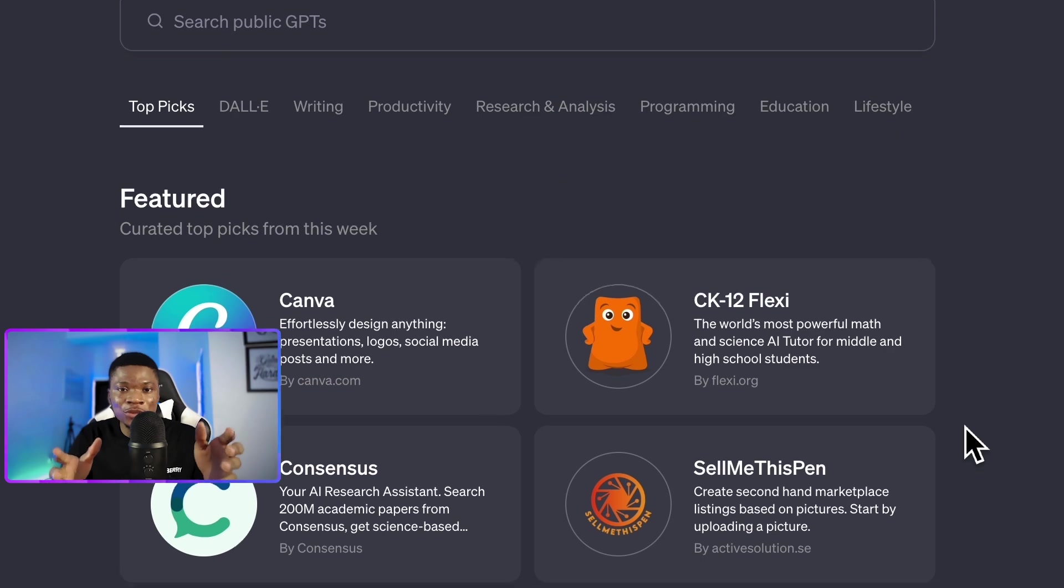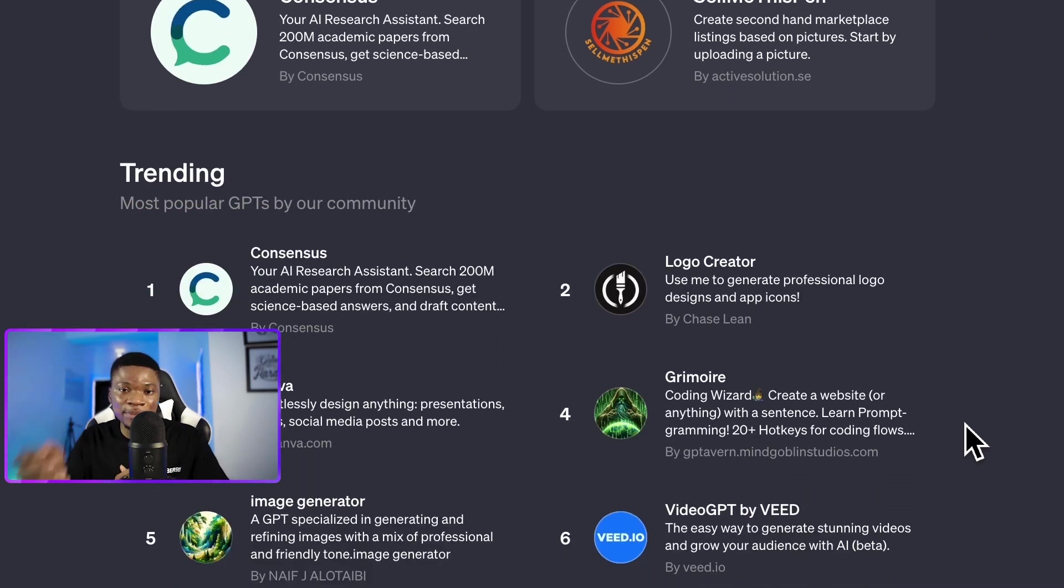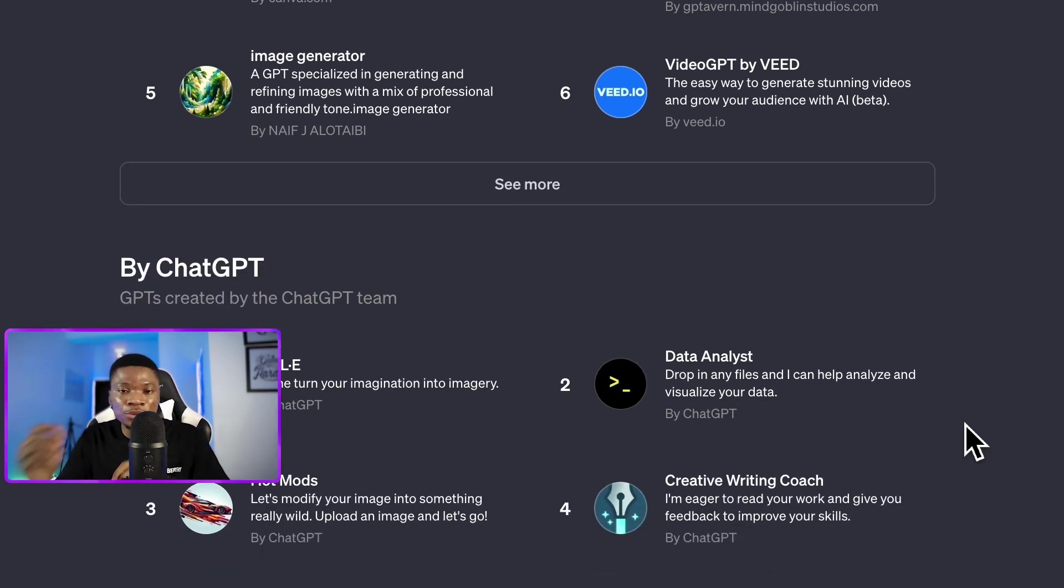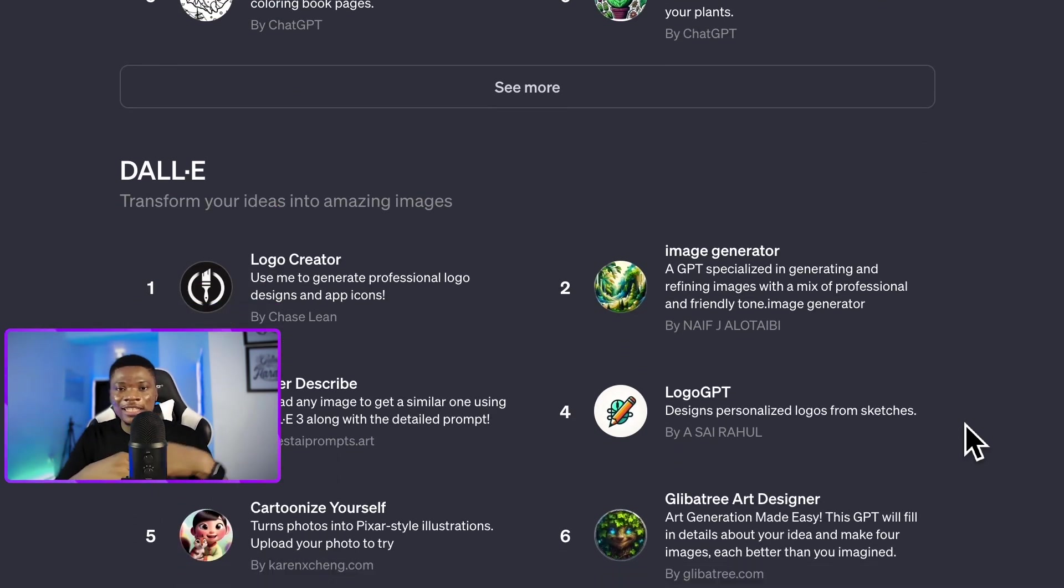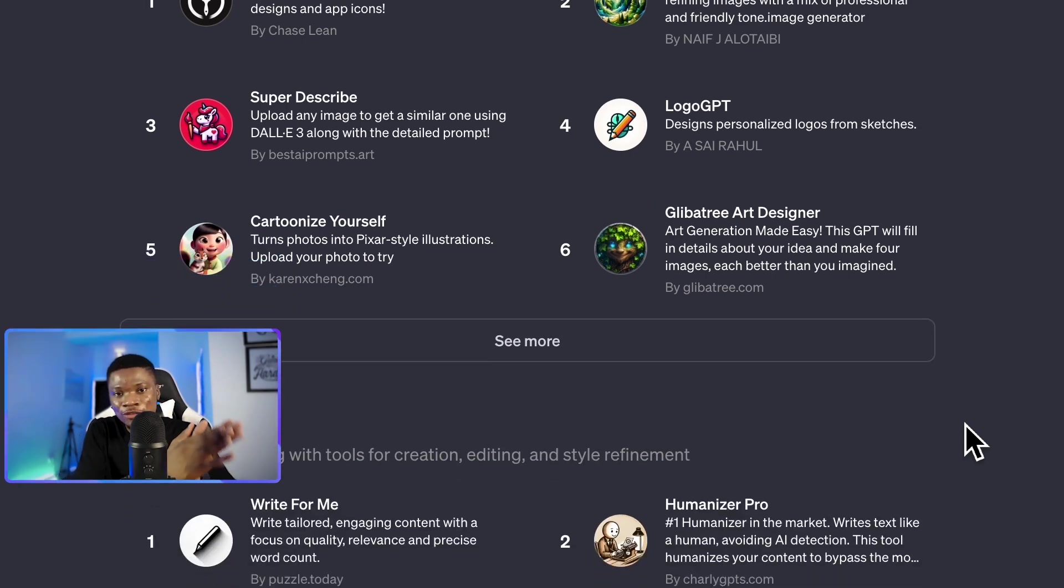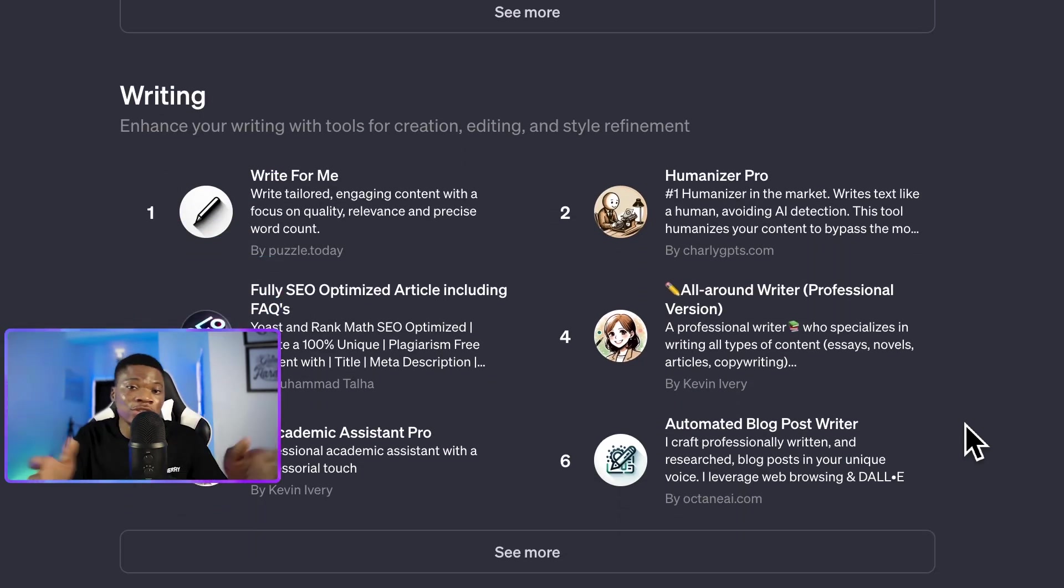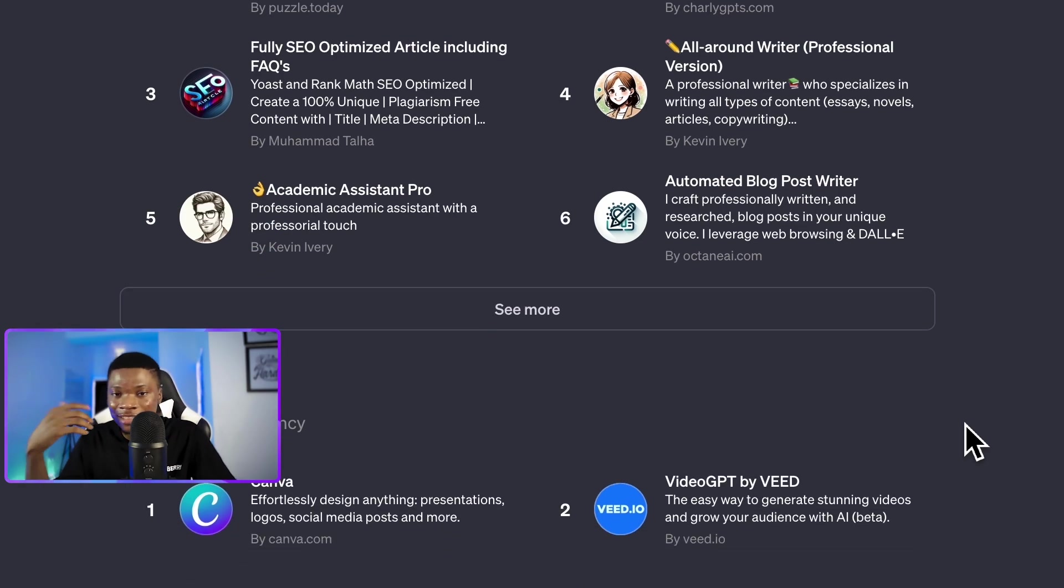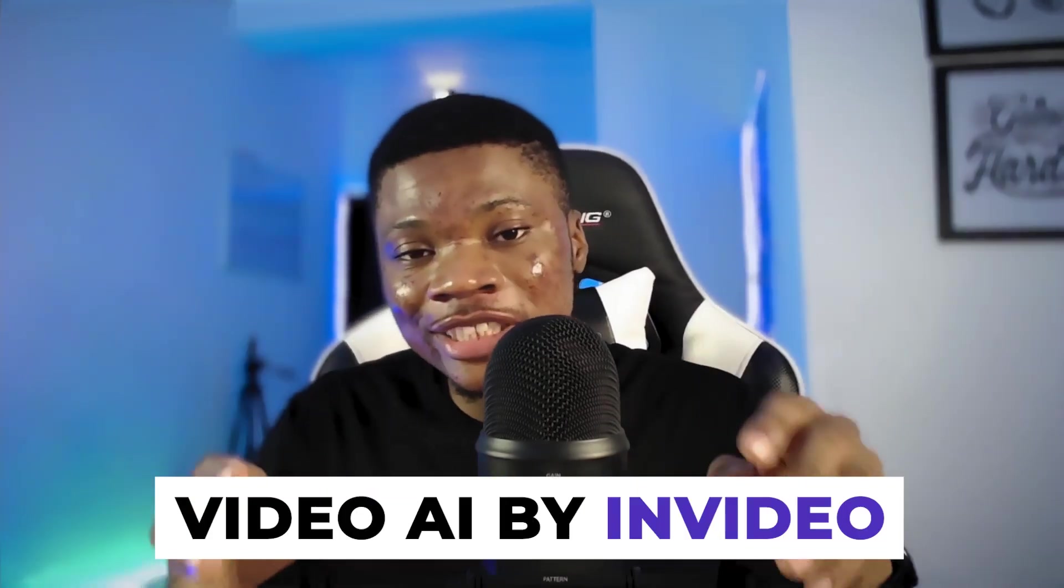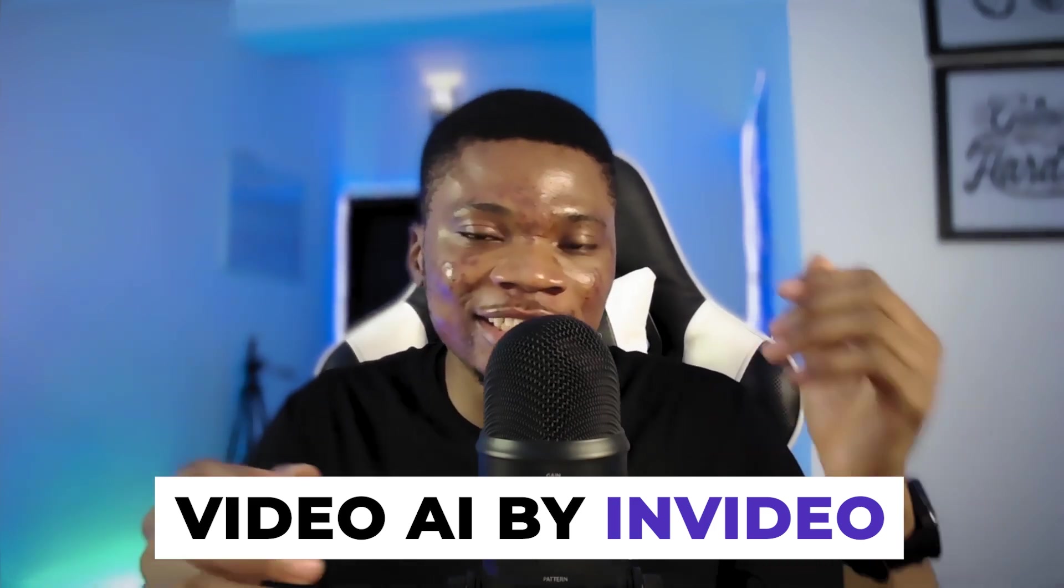So last week, OpenAI finally released the long awaited GPT store. And that means ChatGPT users can now build their own custom versions of ChatGPT that combines the intelligence of ChatGPT with specialized functionalities. These custom versions of ChatGPT are otherwise known as GPTs. Right now, there are a lot of very interesting GPTs to explore on the GPT store, but as a content creator who makes videos all the time, my favorite GPT so far is VideoAI by InVideo.